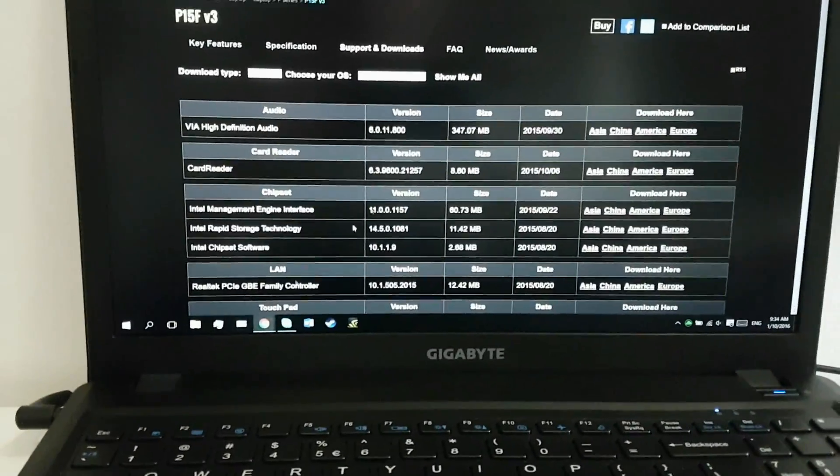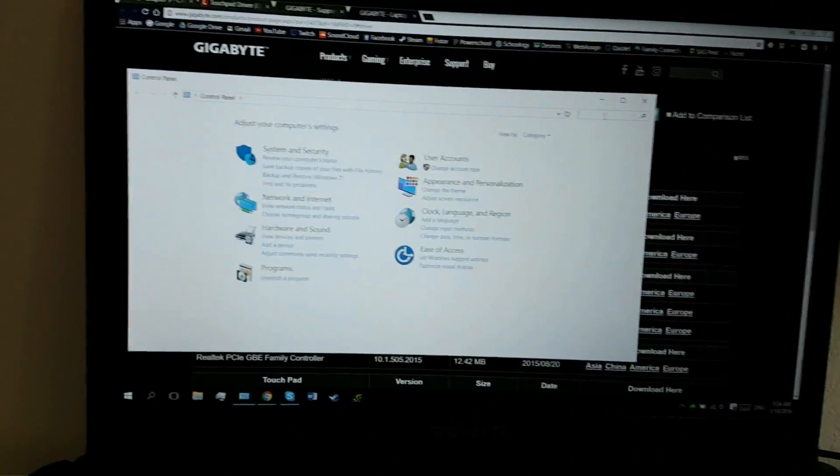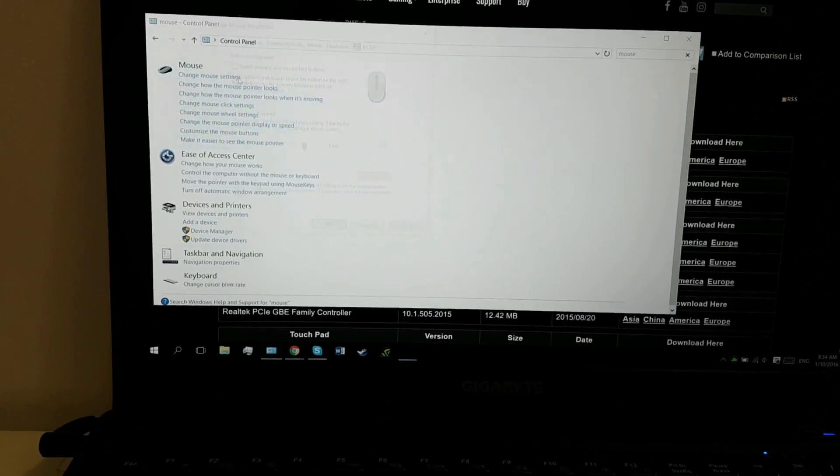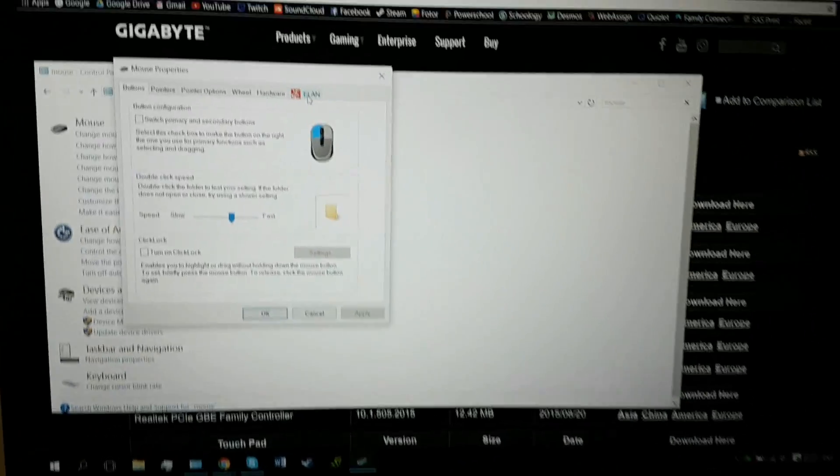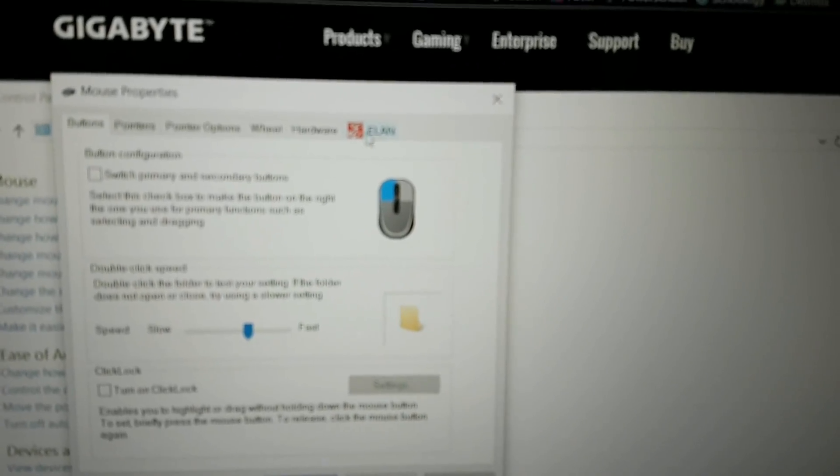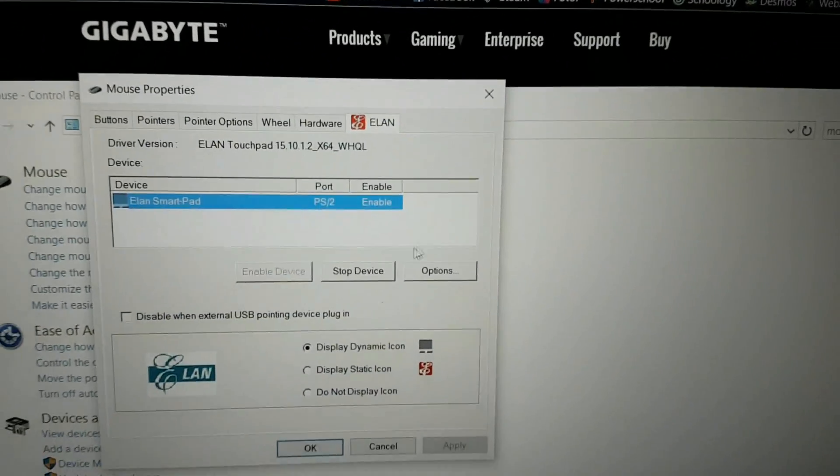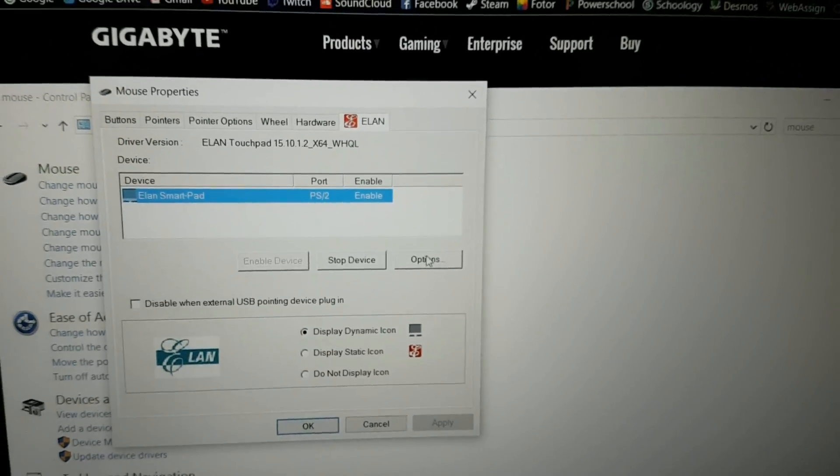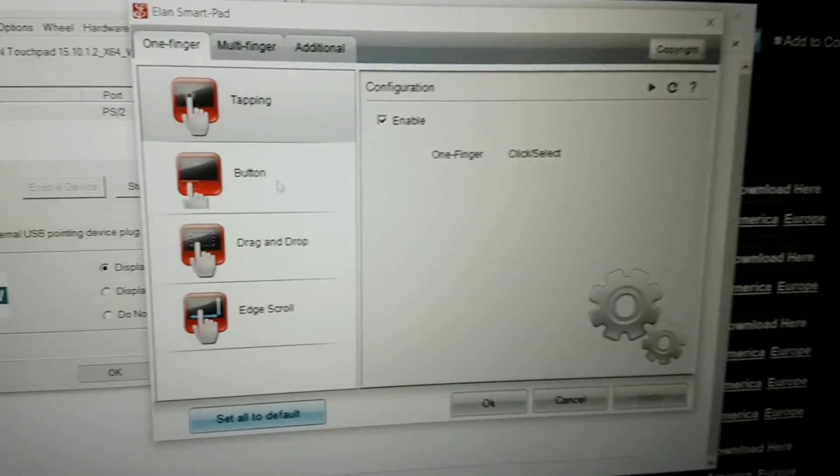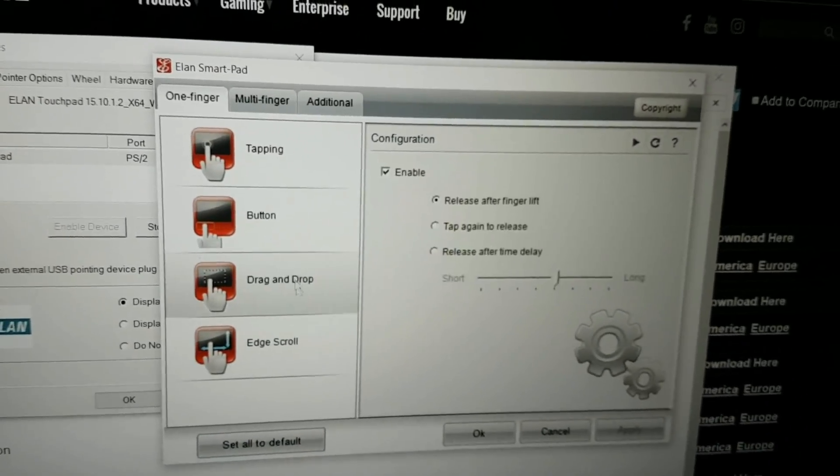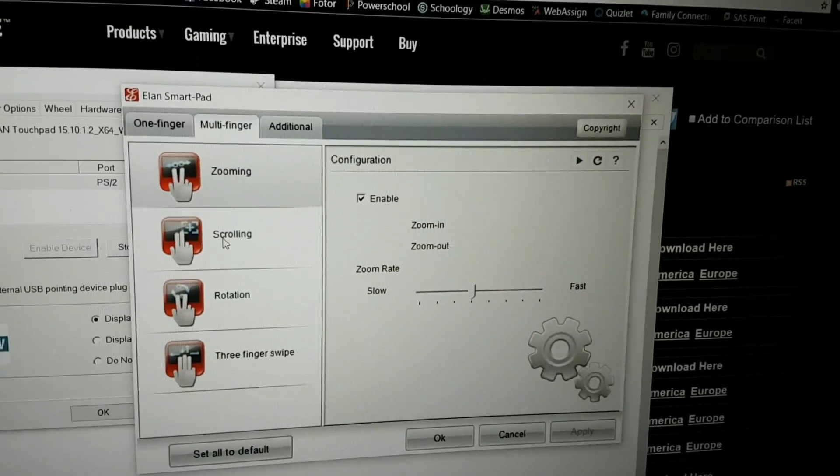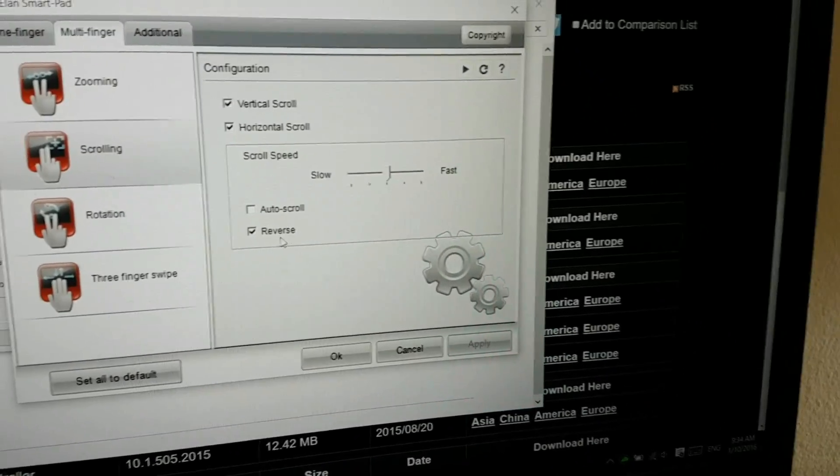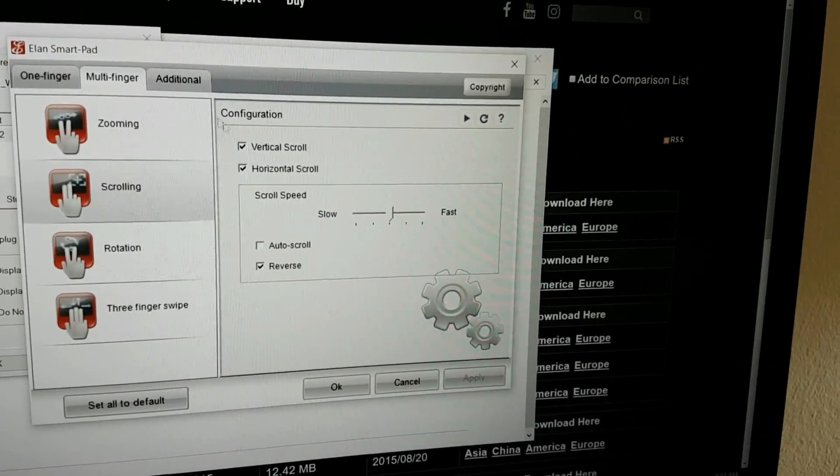So we can go to control panel again, mouse settings, change mouse settings. And as we can see here, there is the Elan tab here. So this is your touchpad, options, and as you can see here you can control basically everything you want. And here we go, scrolling, so you can reverse the scrolling order and whatnot.